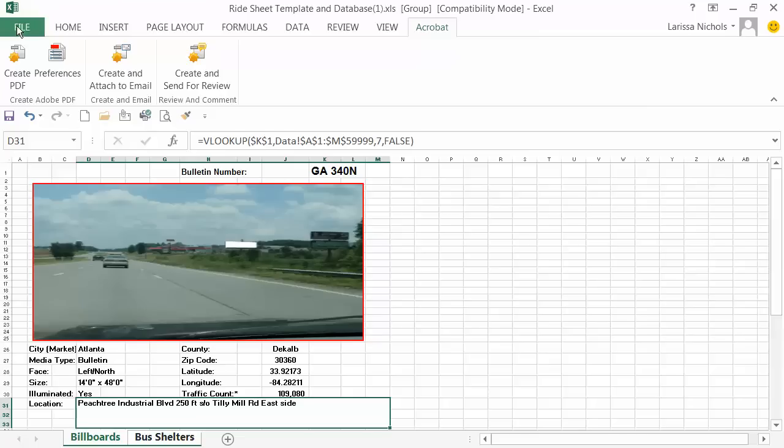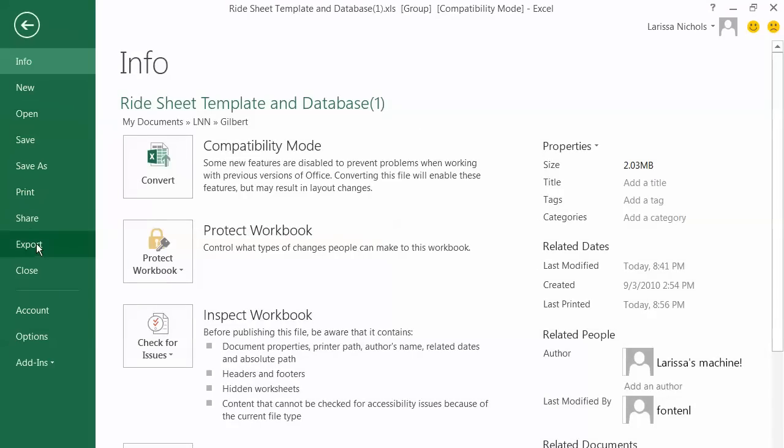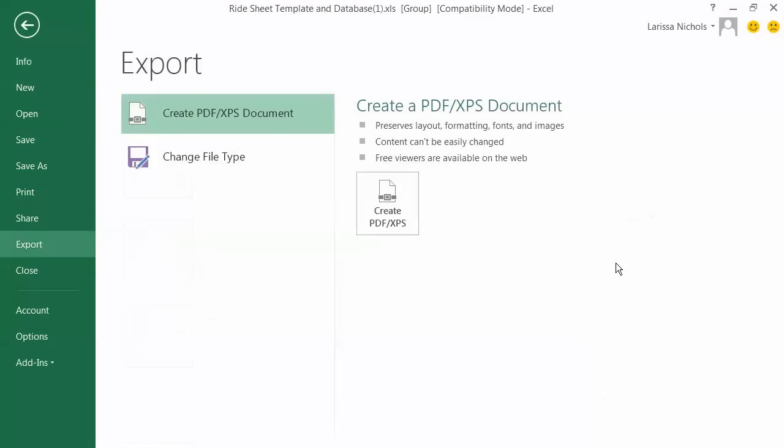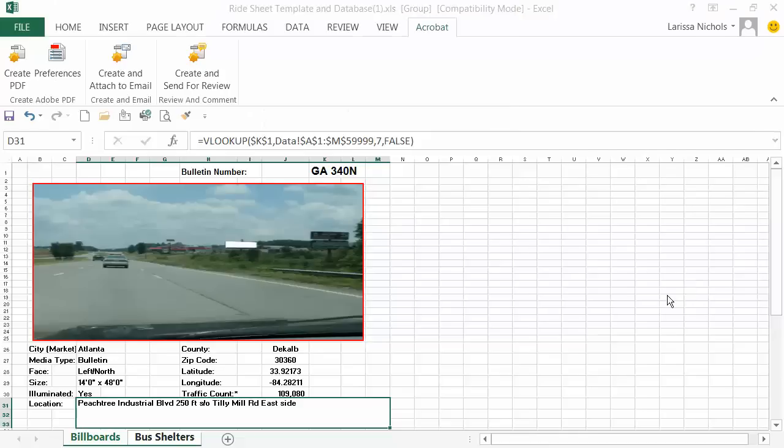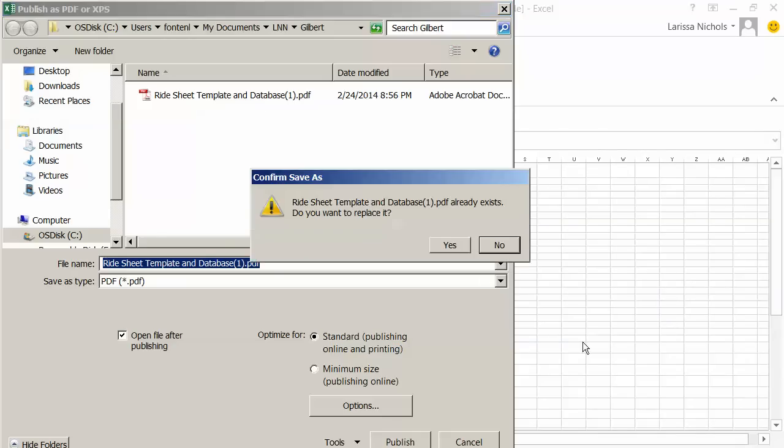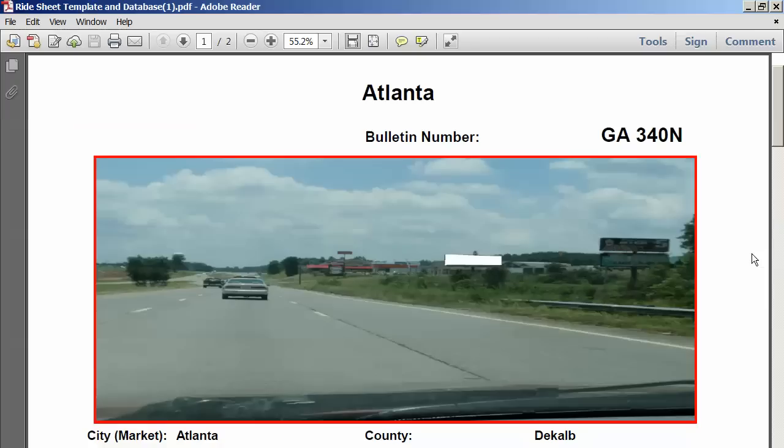I go to File menu, click Export, click on PDF file, and click Publish. The computer does it for me.